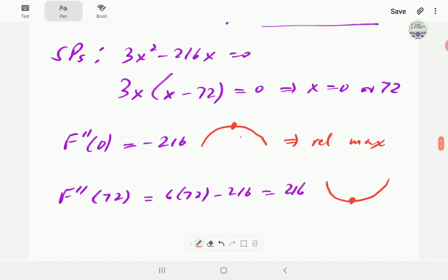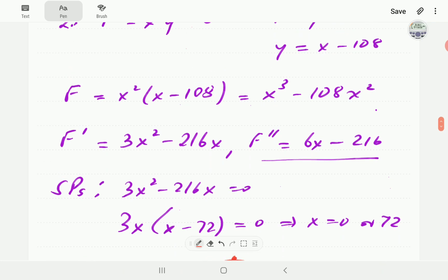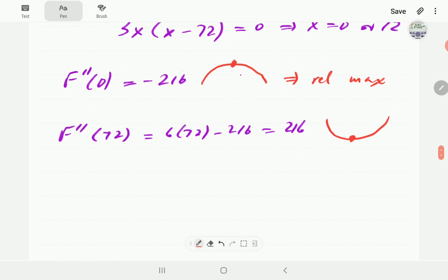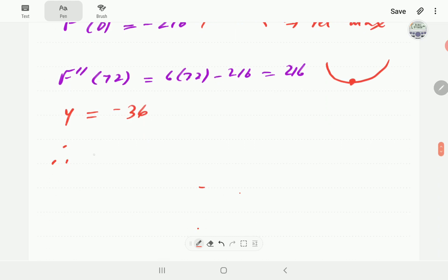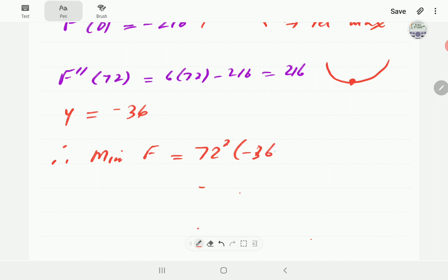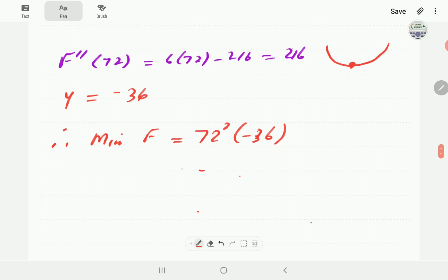We go back and find the value of y from the constraint equation and find y equals negative 36. So the minimum of this function occurs when x equals 72 and y equals negative 36, giving a minimum value of negative 186,624.